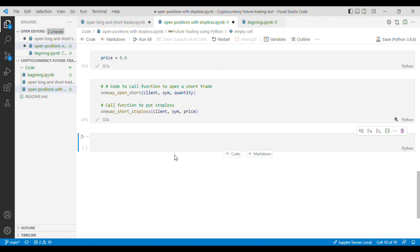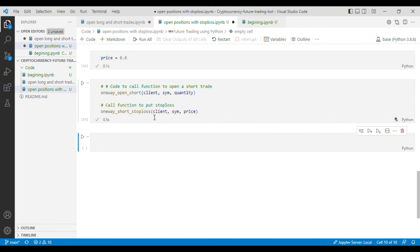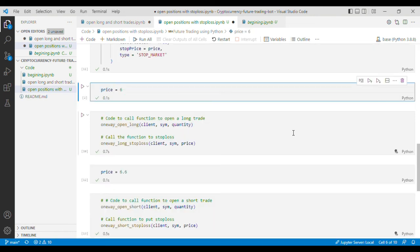we can see that the code has successfully run and it has opened a short trade and it has also put a short stop loss order so that's it for today in the next video I'll talk about the next